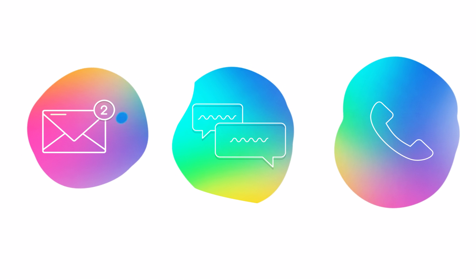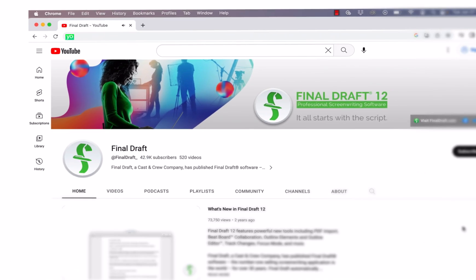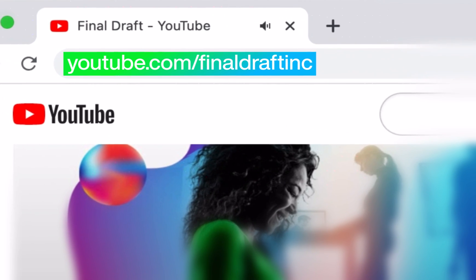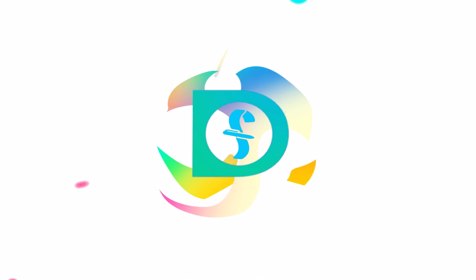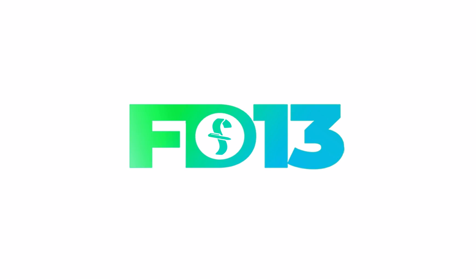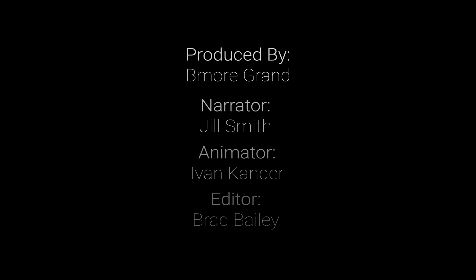To watch more helpful video tutorials, visit the Final Draft YouTube channel at youtube.com slash Final Draft Inc. Final Draft, the industry standard screenwriting software. It all begins with a script.